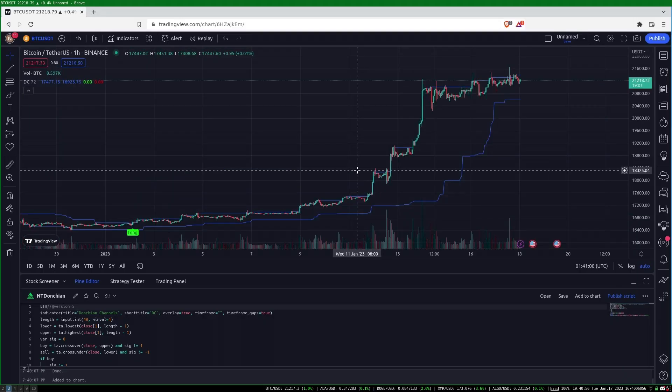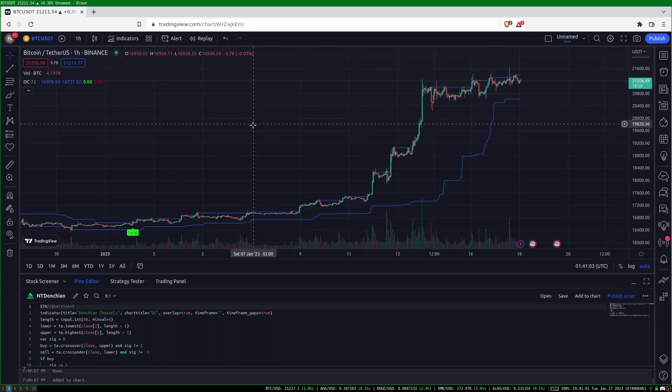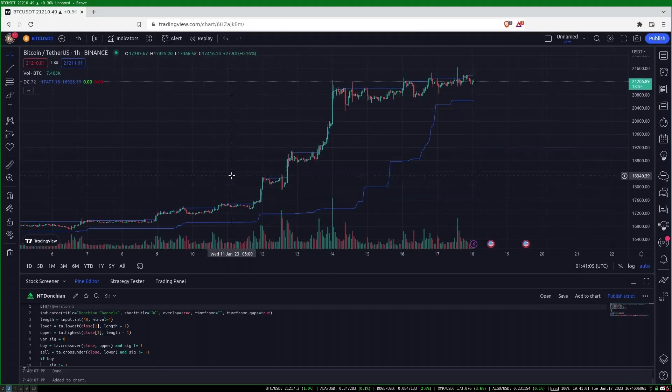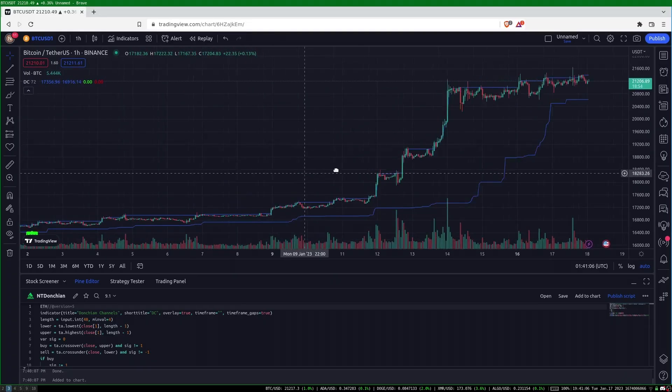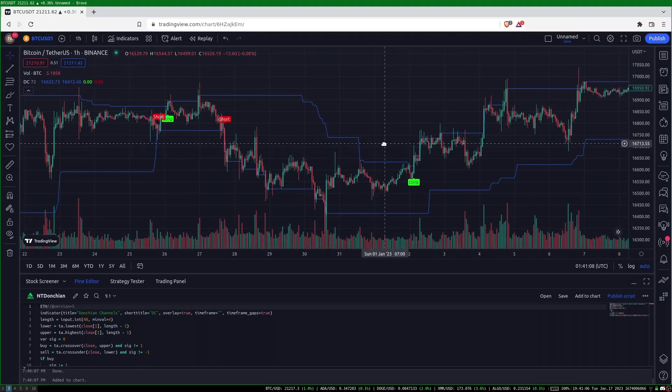The short position is held until another upward breakout happens. This strategy always has a position in the market, either long or short. I have this TradingView script linked in the description.